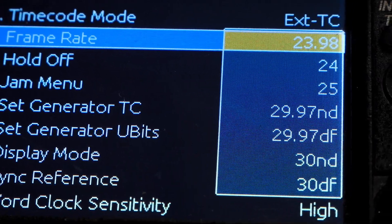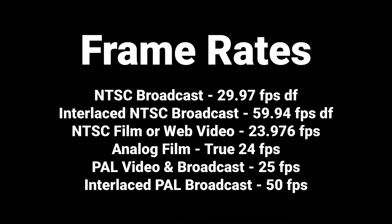Frame rates are something that cause more confusion than they really should. The world is essentially divided into two regions: NTSC and PAL, each based on the country's AC power main frequency cycle — 60Hz for NTSC and 50Hz for PAL. NTSC is generally one of two frame rates: 29.97 or 23.976, whereas PAL uses 25 frames per second. Shoots destined for broadcast are generally shot at 29.97 drop frame, while feature films or web videos are typically shot at 23.976.